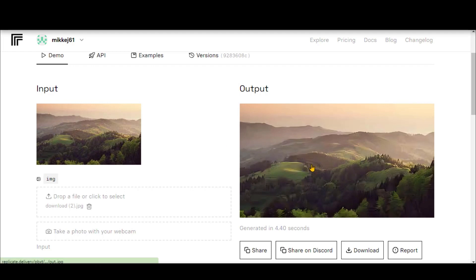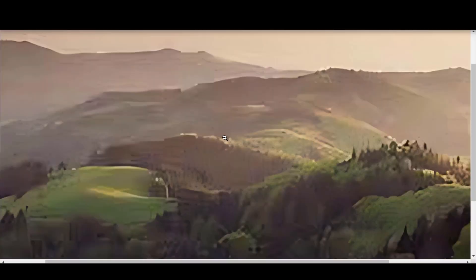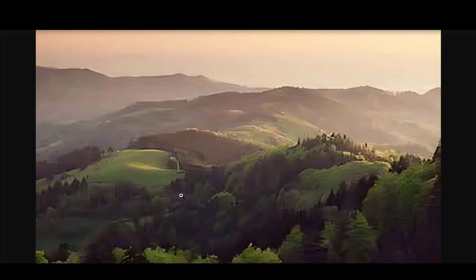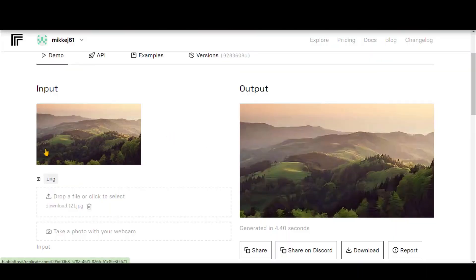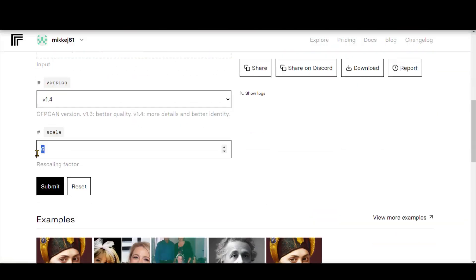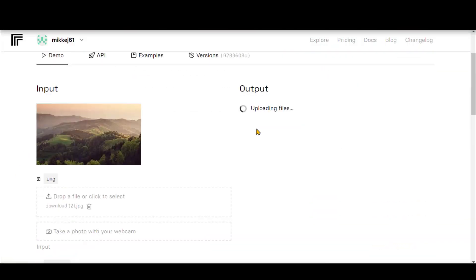Here we have the final output. The result is not as great as I was expecting. Let's change the scale to default and see what we get.